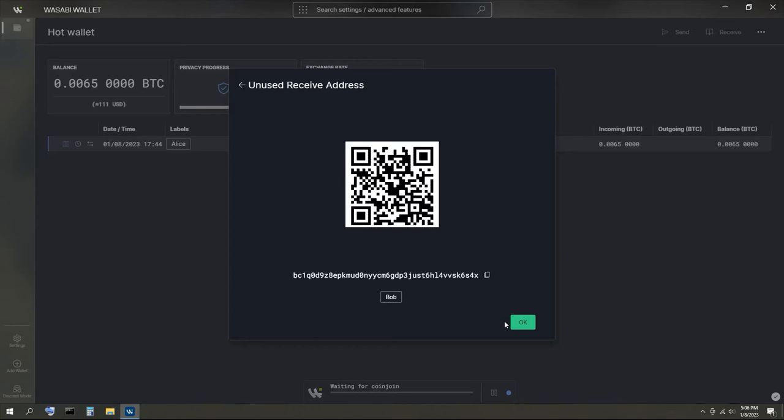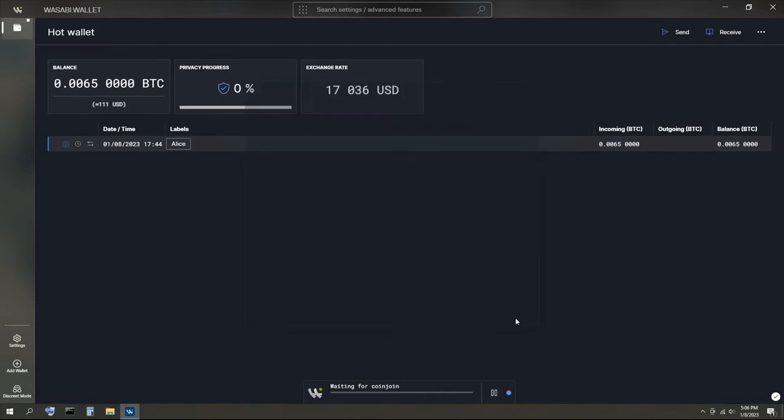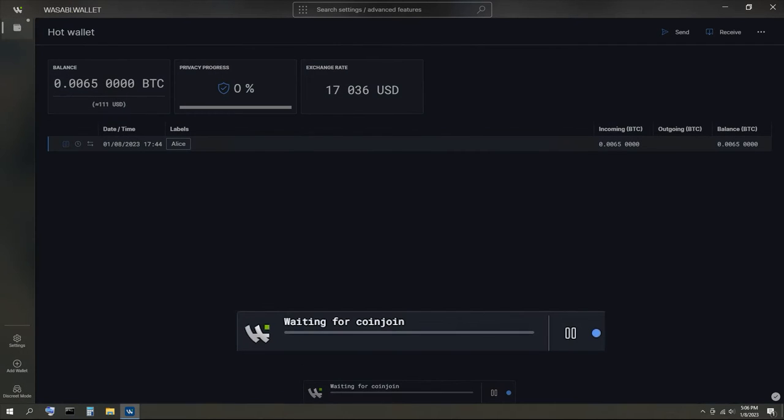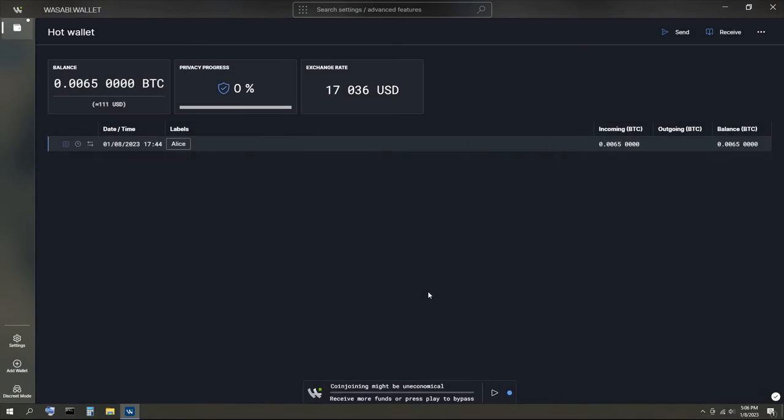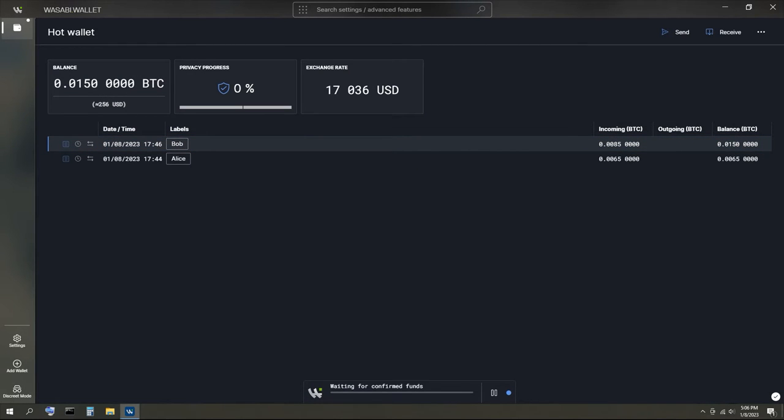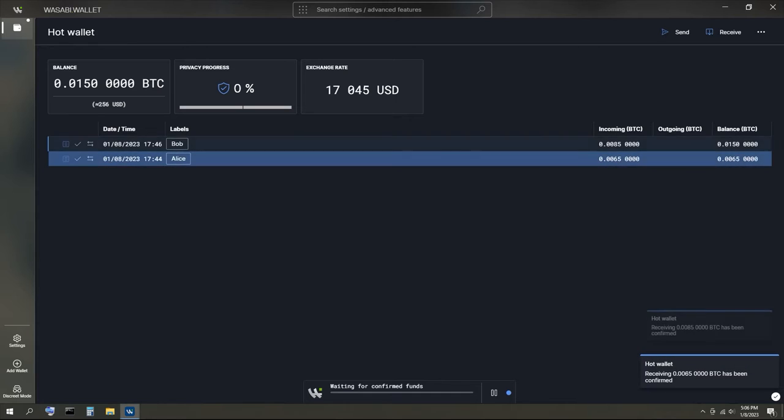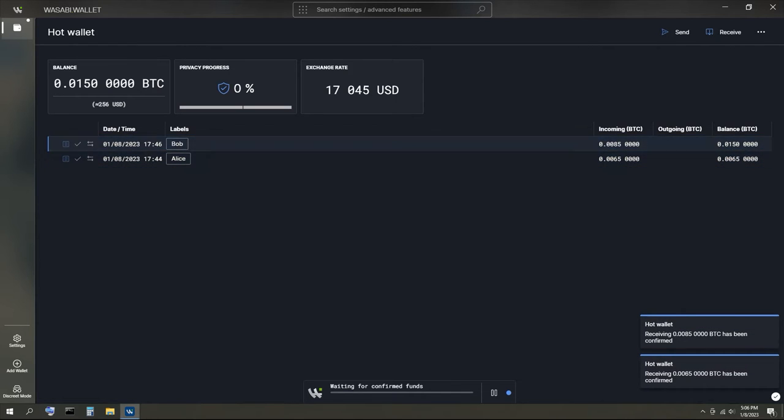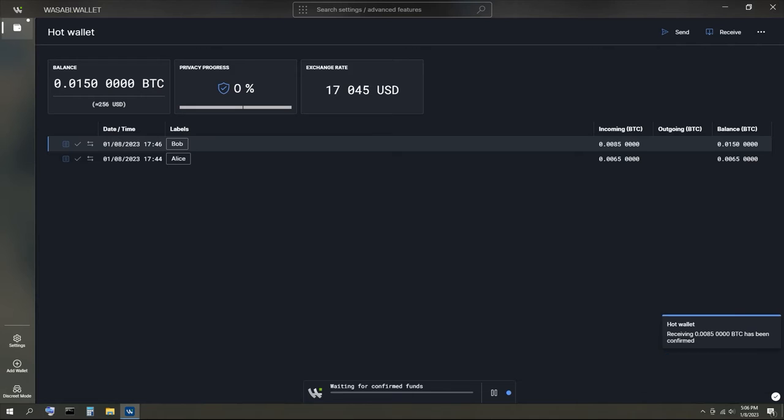Before you send any of the coins that you received from Alice or Bob, waiting for a coin join is required in order to prevent Alice or Bob from finding out which address you send the coins to next. Wasabi does this automatically once your transaction is confirmed, so sit back and relax while the timer in the coin join status box counts down.